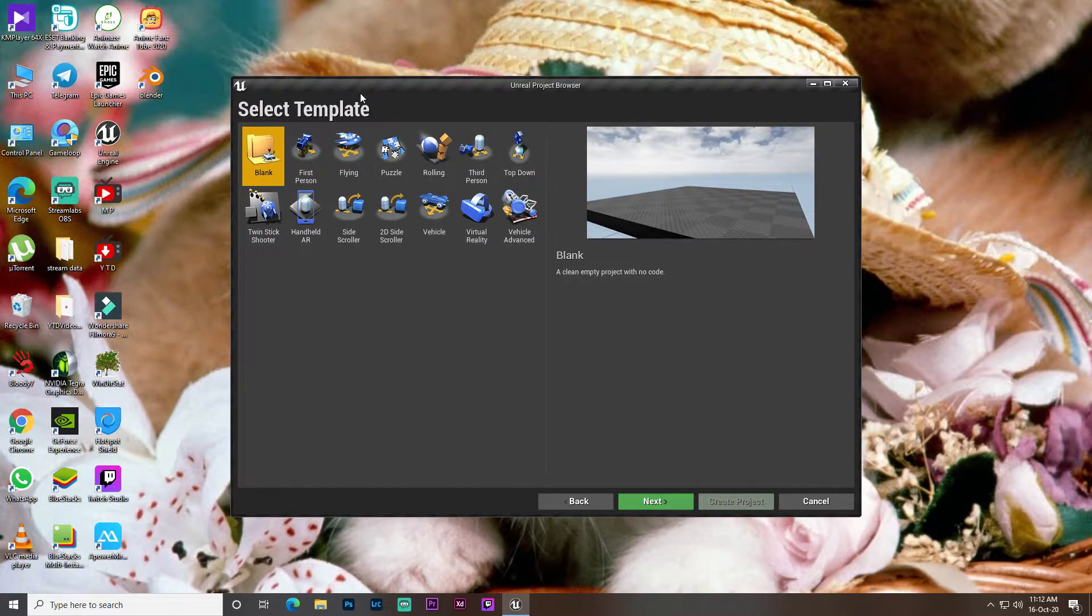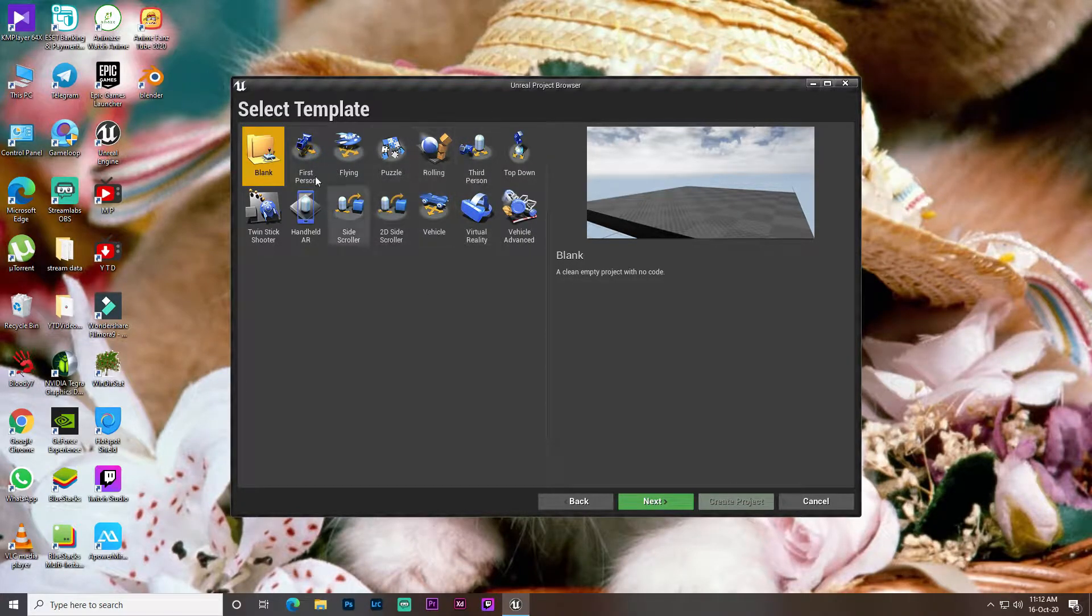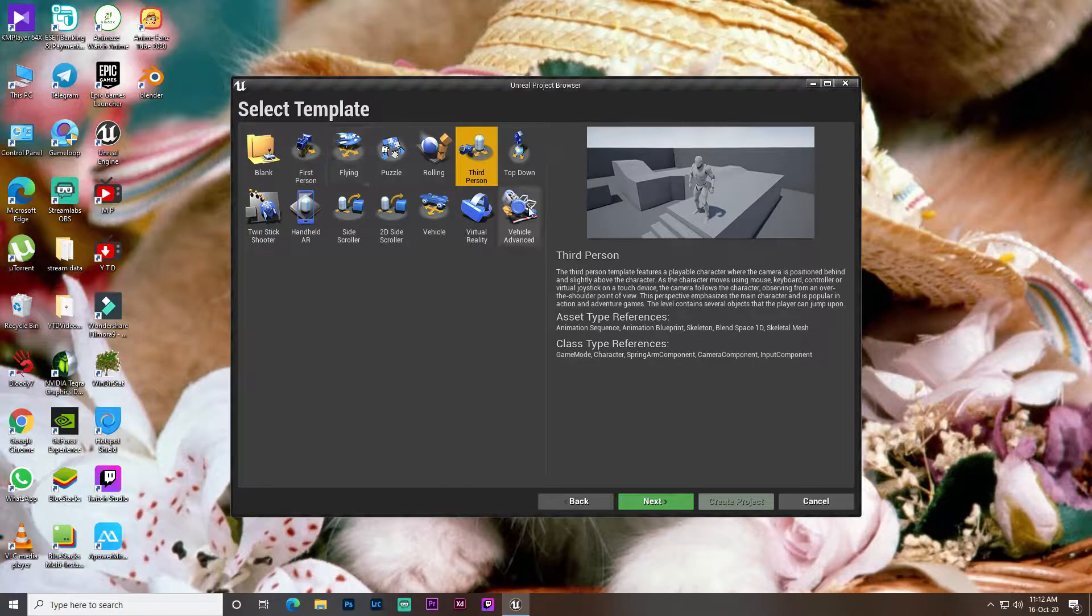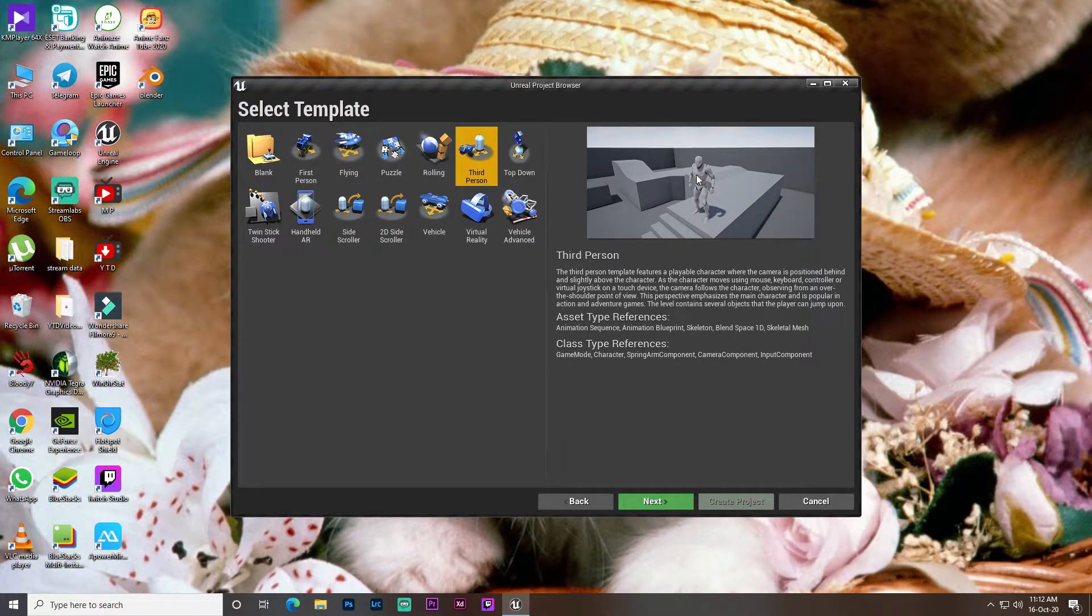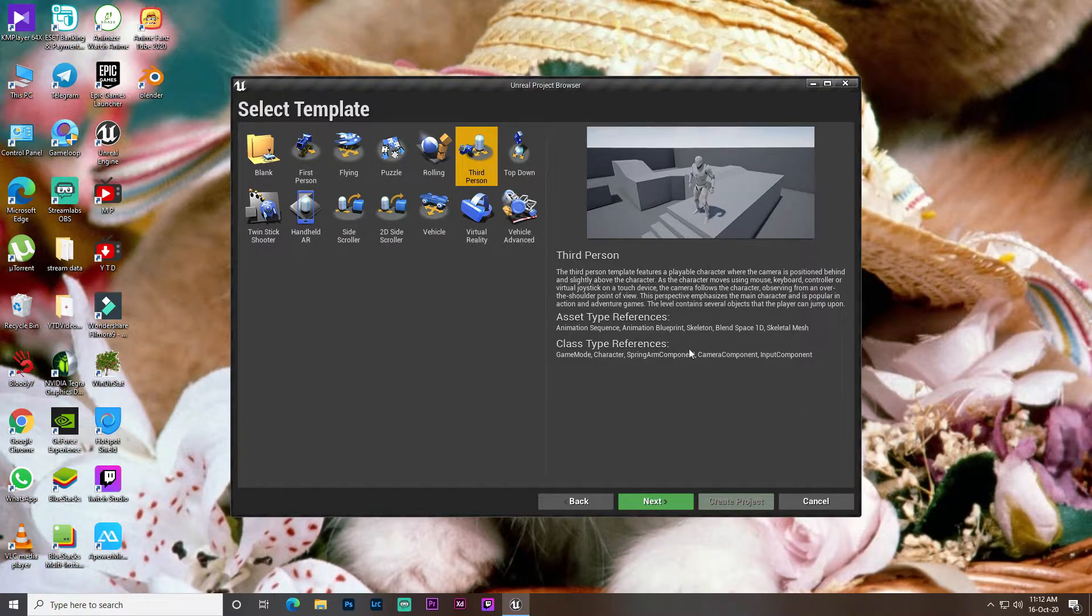So we will use Unreal Engine 4.25.3, the latest version from Unreal Engine official. So we will use the template, and it will be a third-person play character. So click on the player page or animation page and move to the input page.